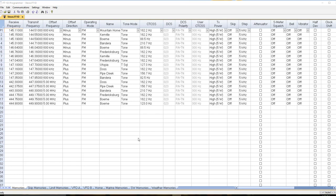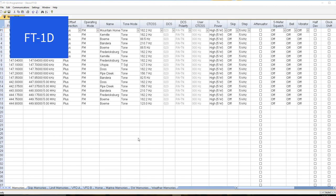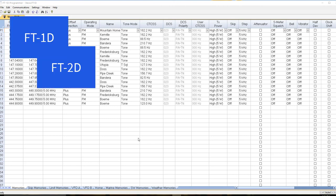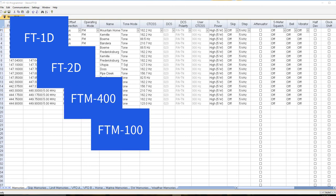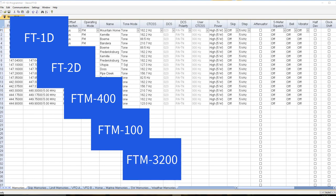I'm going to show you this process using the ADMS FT1D programmer, but the process is the same for the FT1D, the FT2D, the FTM400, the FTM100, the FTM3200, and while we know that there was an upgrade for the FT70, it was not as complicated and this process is not needed, although it never hurts to do this.